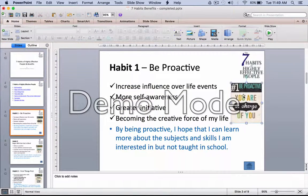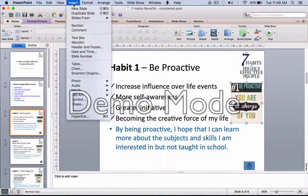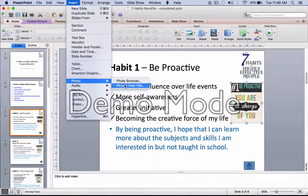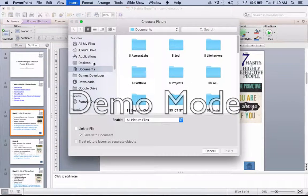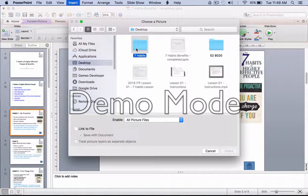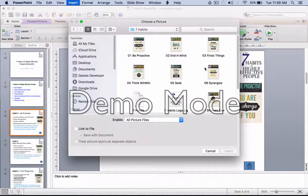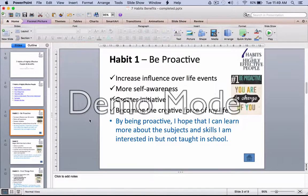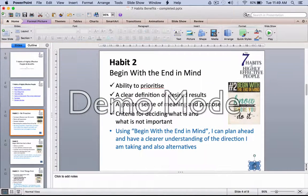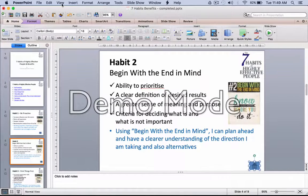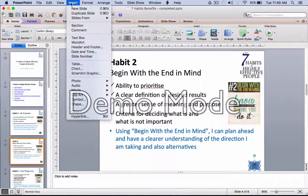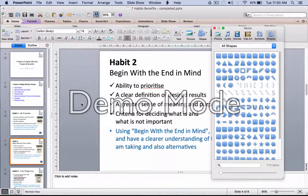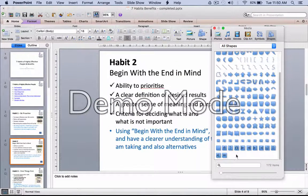As for the different images, you will have to insert photos or files from your 7 Habits folder. Now, one more thing is the Home button. The Home button is inserted via Insert → Shapes, and there will be a Home button shape for you to insert.